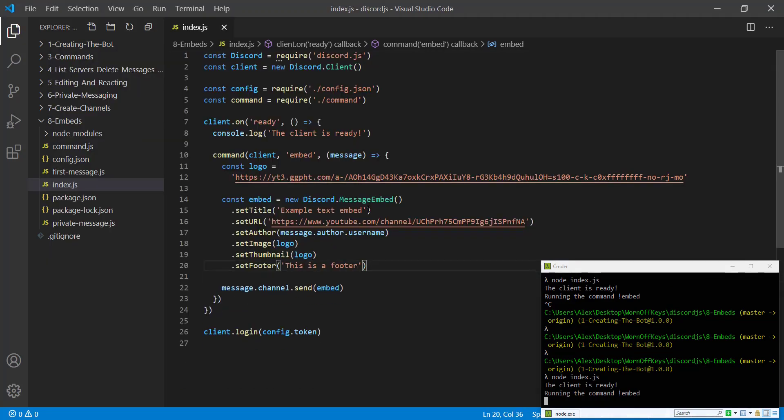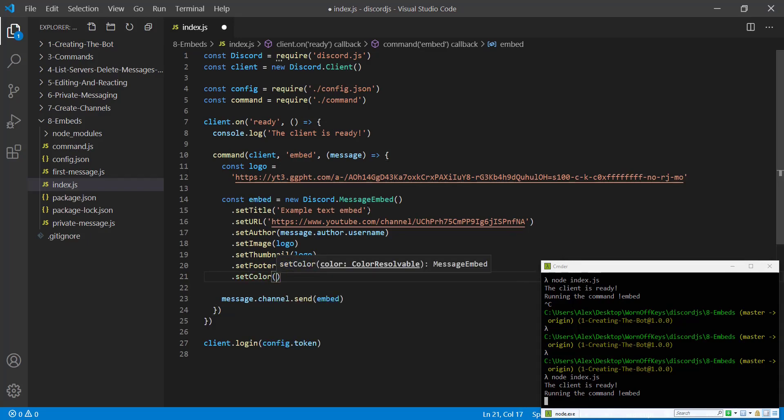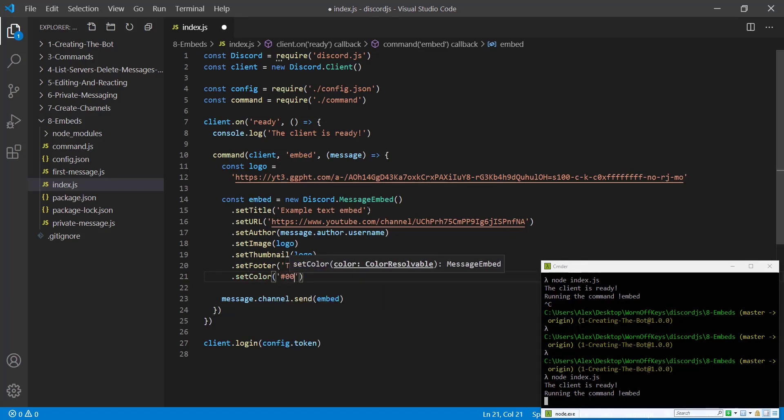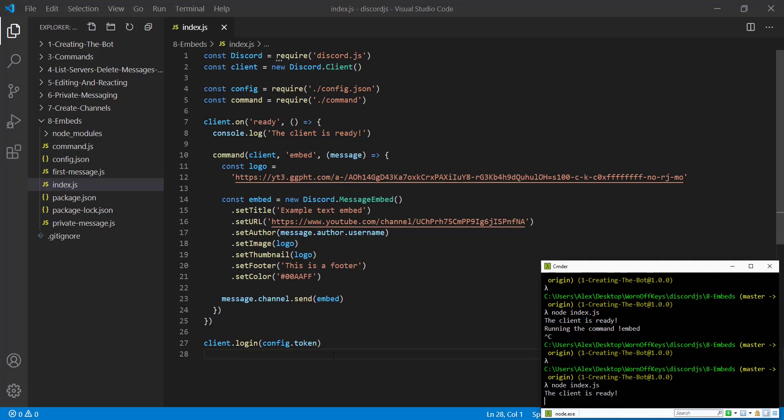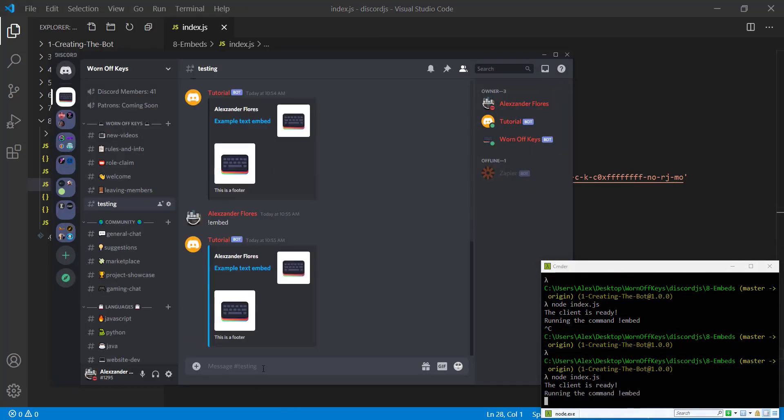We can also set a color. So dot set color, hash 00AAFF. You can enter whatever hex value you want though, exclamation point embed, and we see that the text on the left, or not the text, but the bar on the left is now a different color.